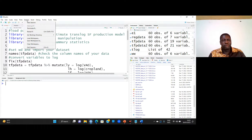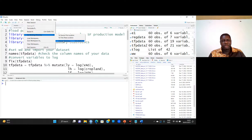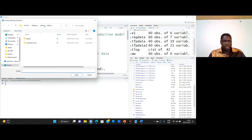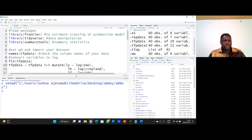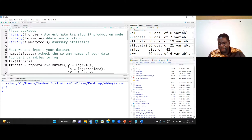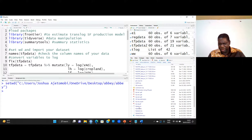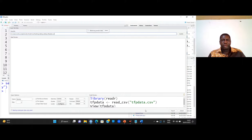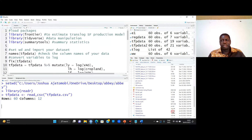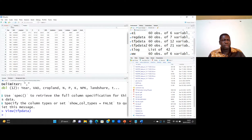I have the data in the folder. I set my working directory, then import the dataset — the TFP data. I click on it and import the dataset. This is the dataset loaded into R.